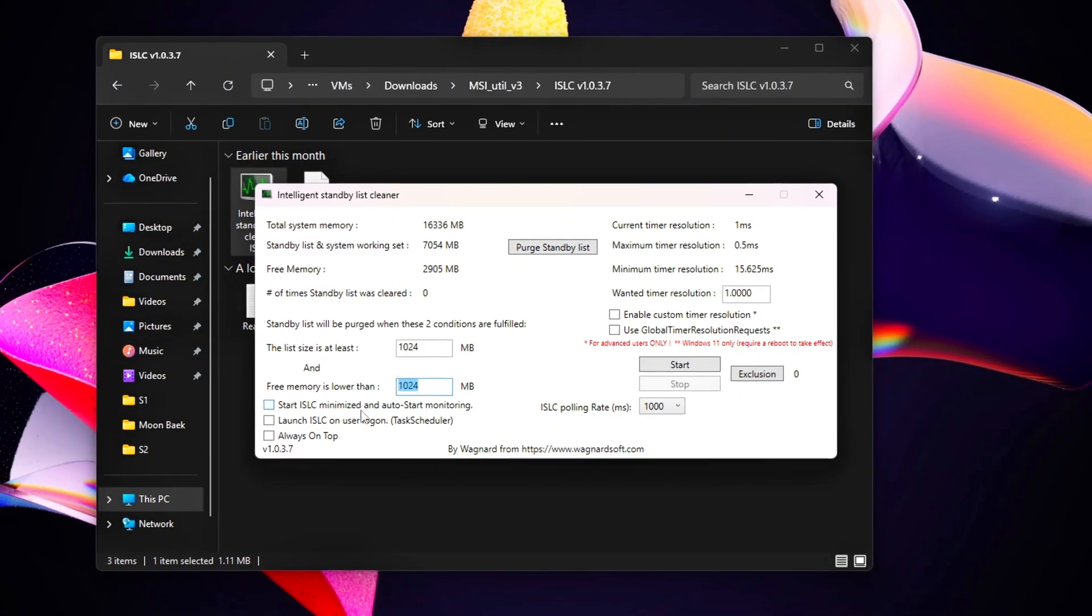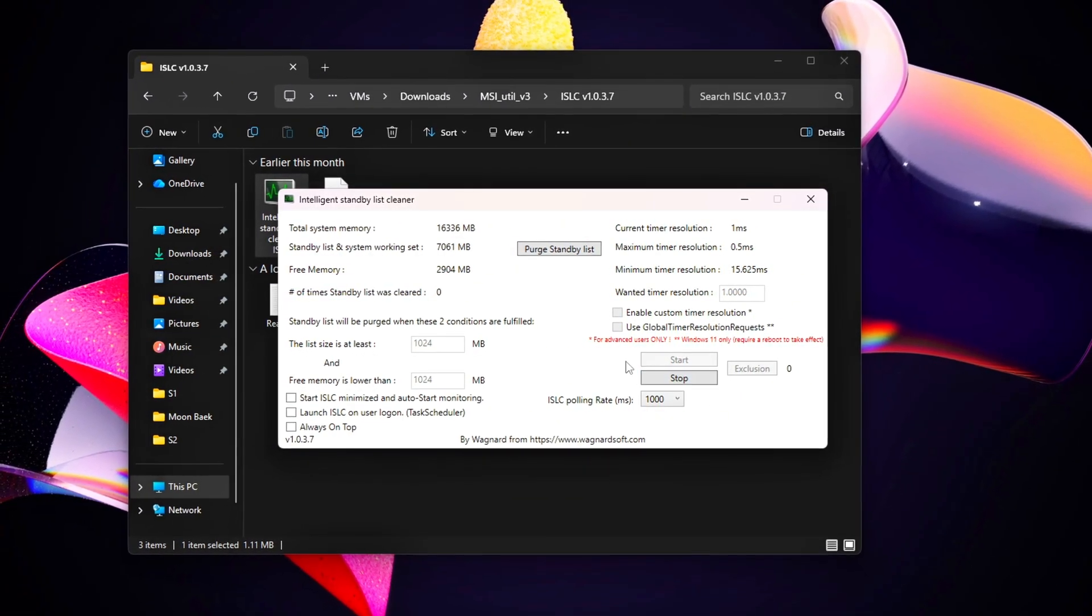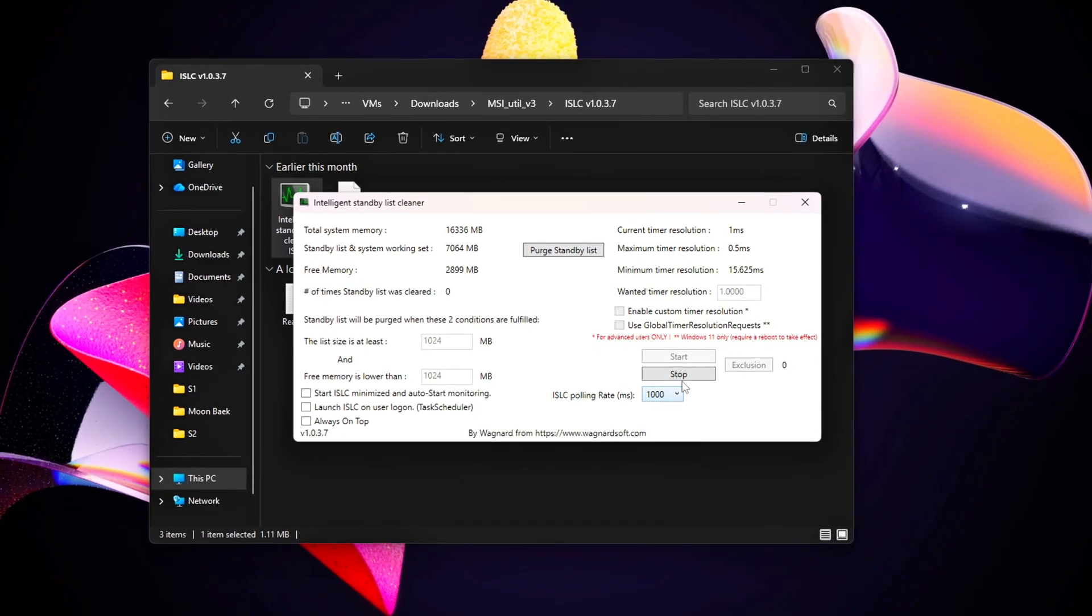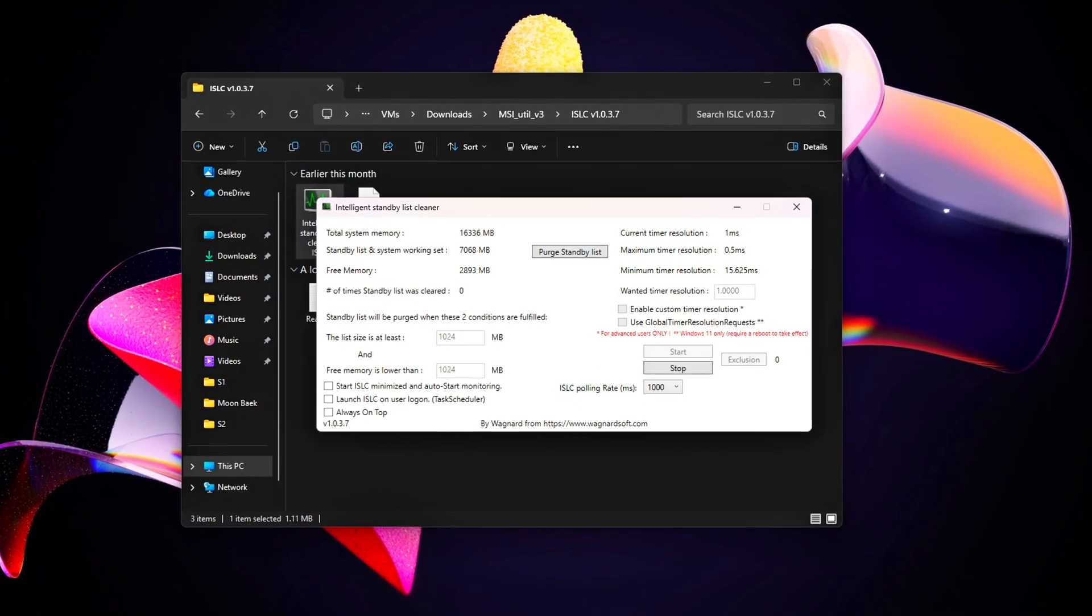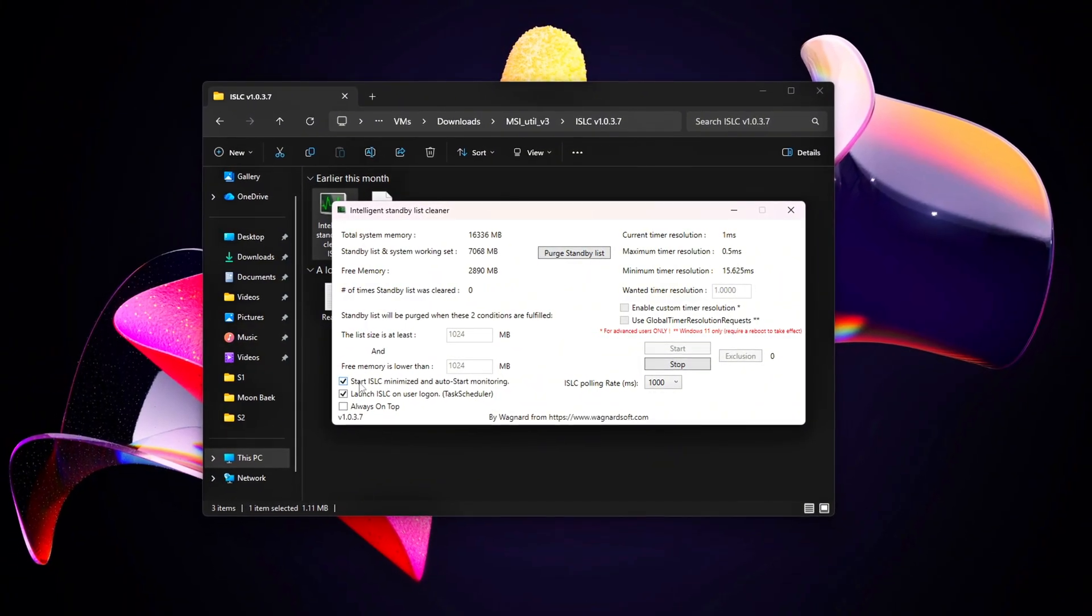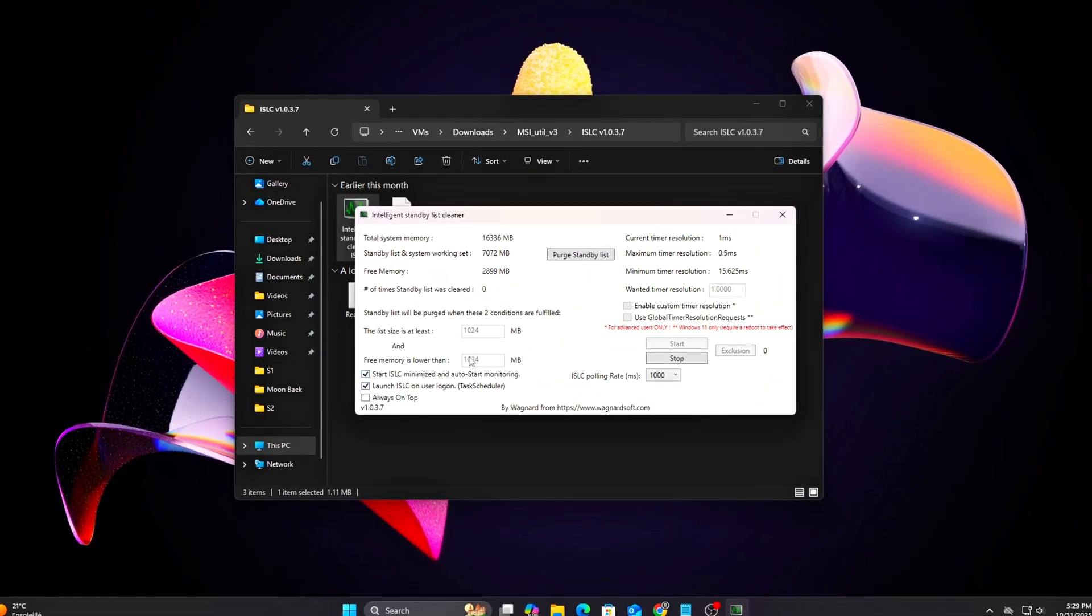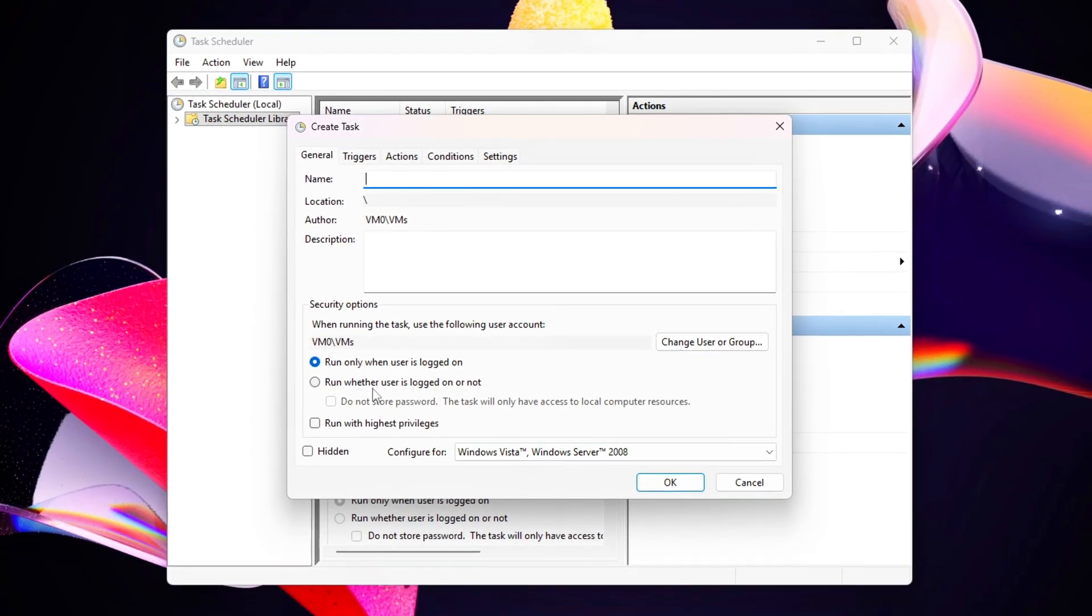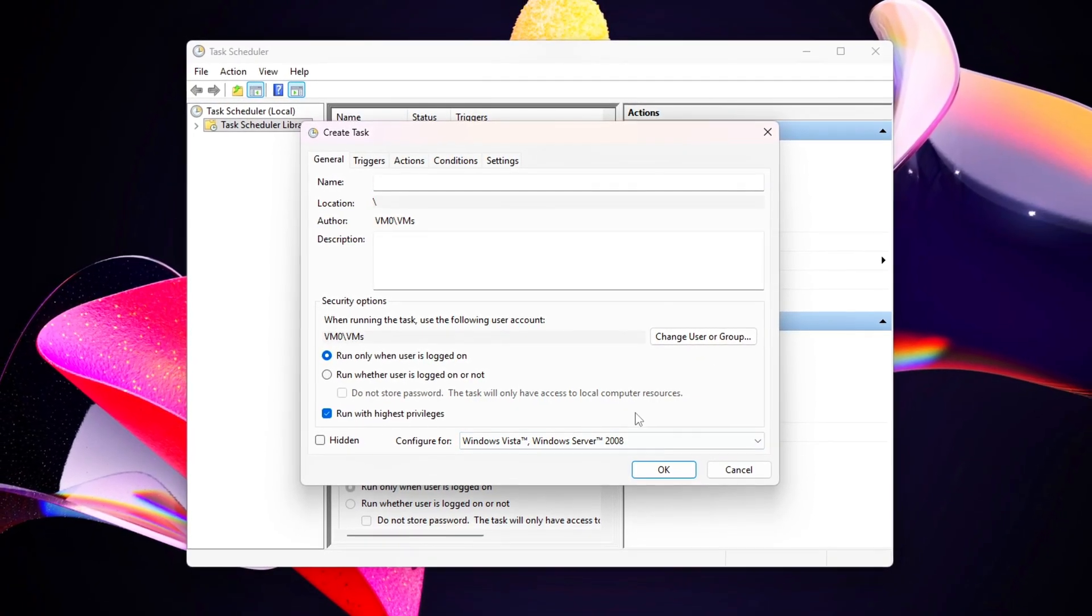Welcome back to the Tweaking Tools series. This is episode 12, and today we're digging into something most gamers never even think about: the Windows File Cache and Standby Memory System. Even if your SSD is fast and your RAM is huge, Windows has a habit of holding onto cached files way too long.